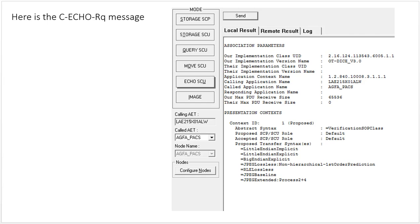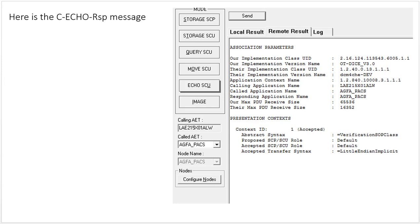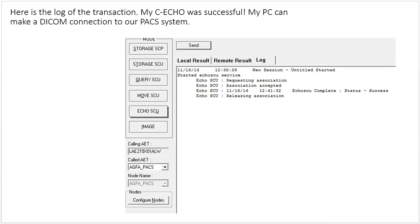Here's the response. I know this is a response because the responding application is our AGFA PACS system, the connection has been accepted, and I can see the accepted transfer syntax — implicit. Here is the log of the transaction: requesting association, association accepted, echo complete with a status of success, and then it released the association. So I was able to C-ECHO, or DICOM ping, from my PC to our PACS system — a fully successful test.